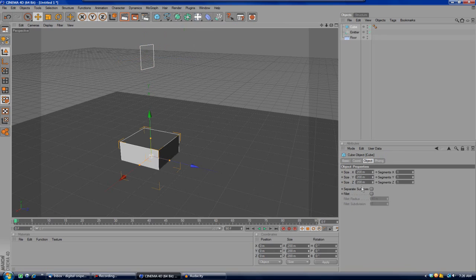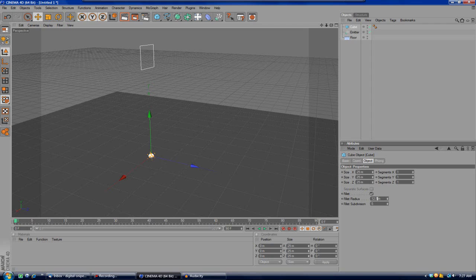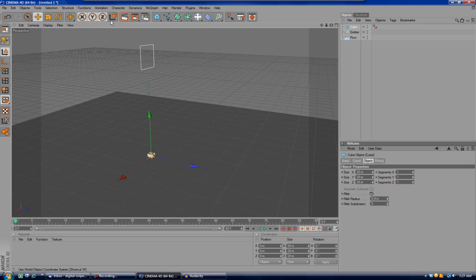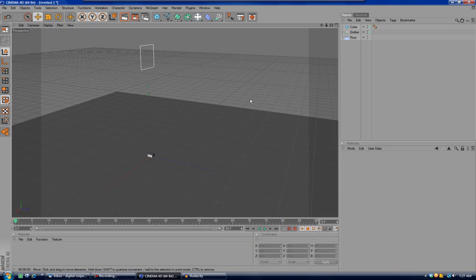Once you've got your emitter in place and your camera where you like it, you're going to want to create a cube. I like to make the X, Y, and Z size all 25 — they obviously all have to be the same if you want a cube — and that looks like a perfect size for me. I also like to add a fillet and set mine to 0.9, which makes all the edges a little more round and better looking.